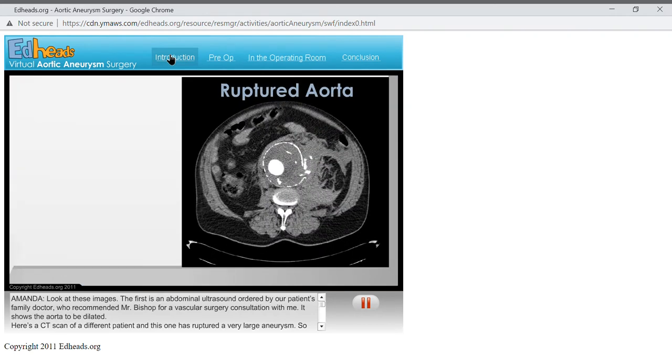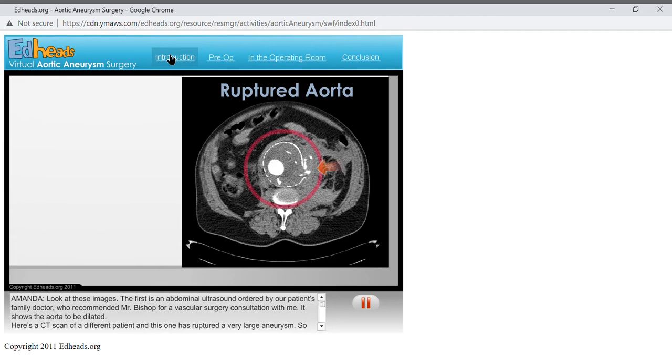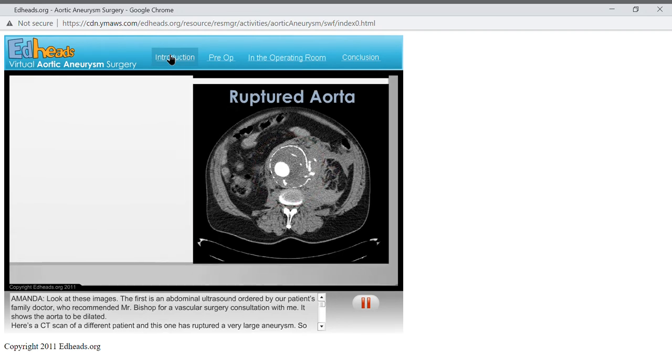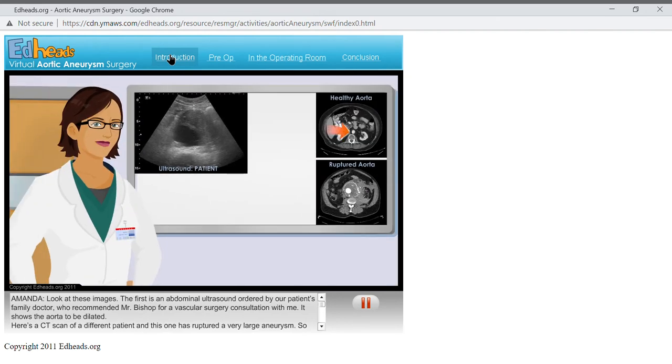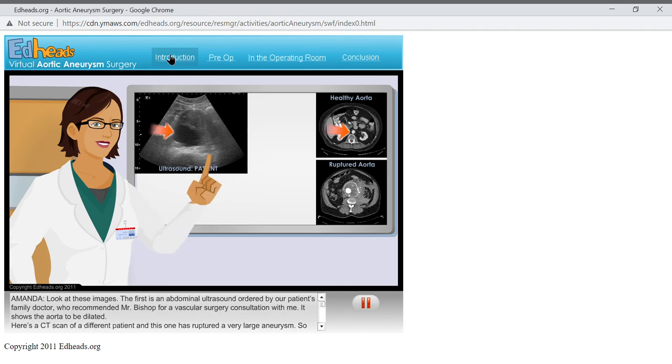Here's a CT scan of a different patient, and this one has ruptured a very large aneurysm. So you can see a healthy aorta, one with an aneurysm, and this one that has ruptured.